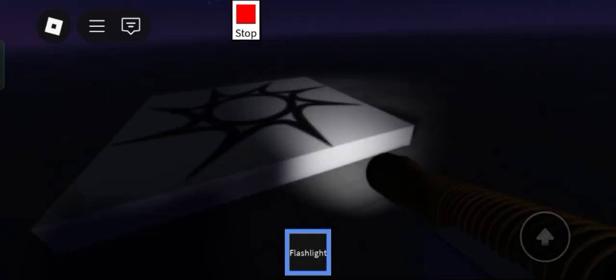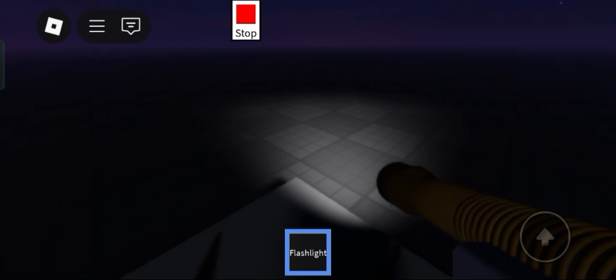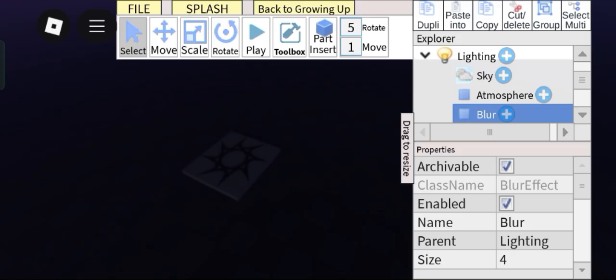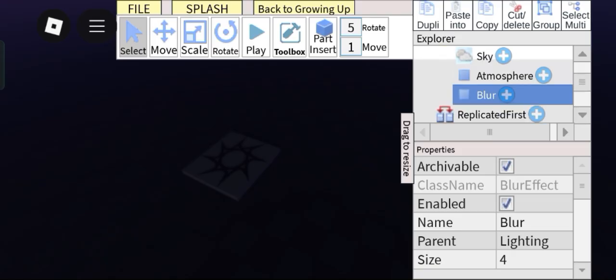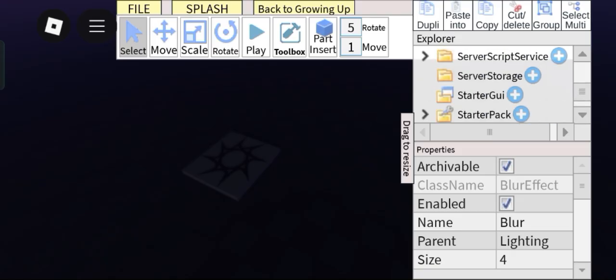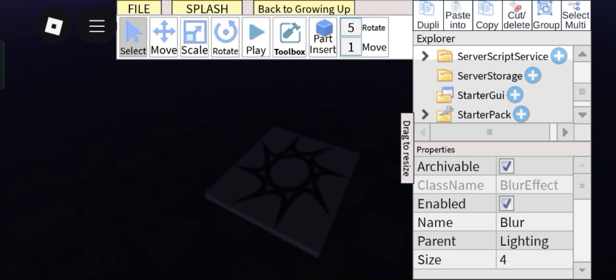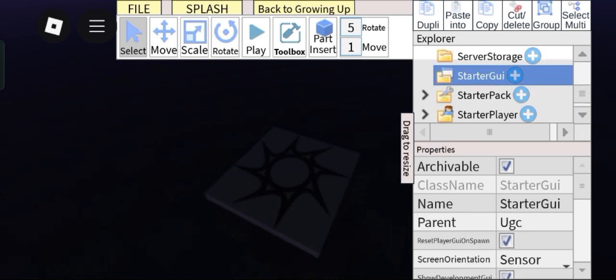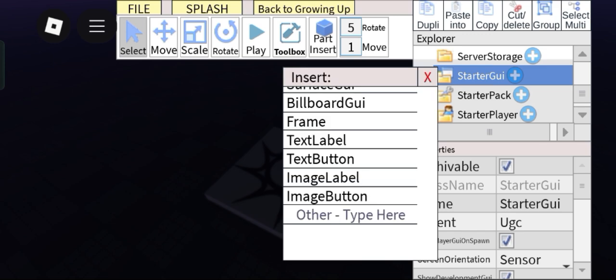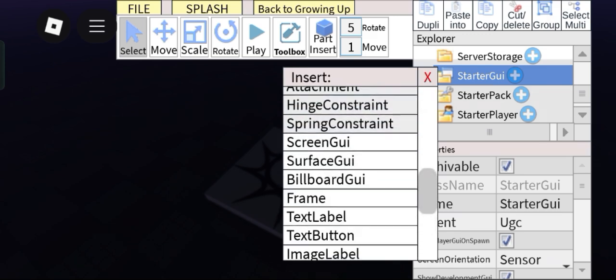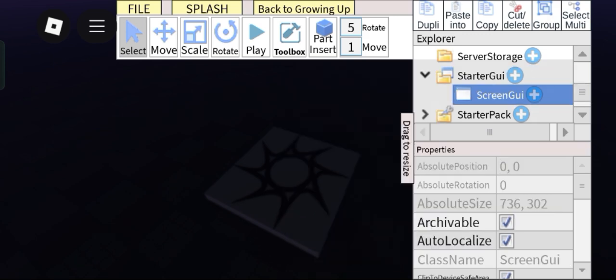So next would be our character movement. What we're gonna do is simply make our player sprint so that he can actually run away from the monster. So to do that, go into starter GUI and then add in a screen GUI.